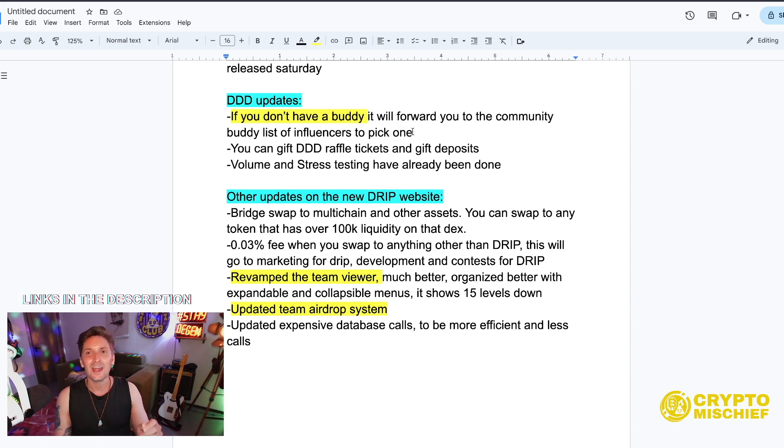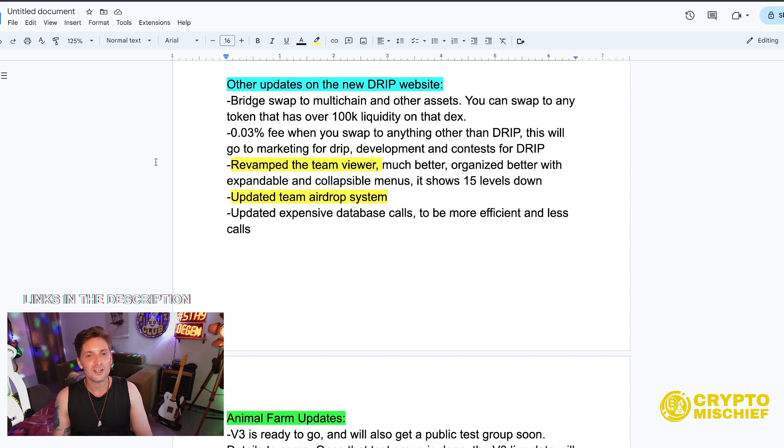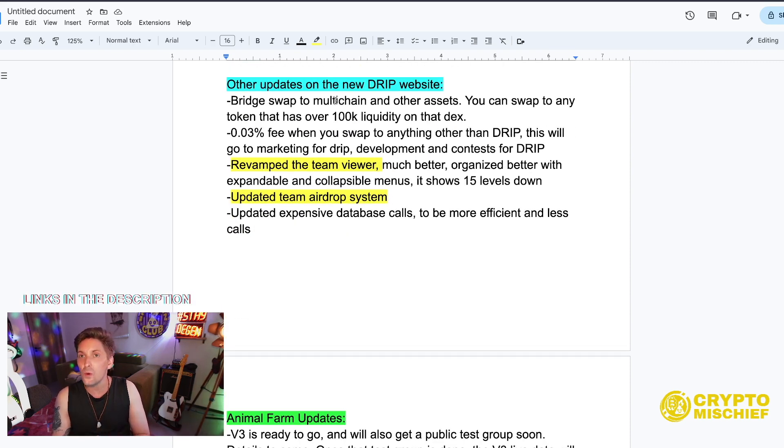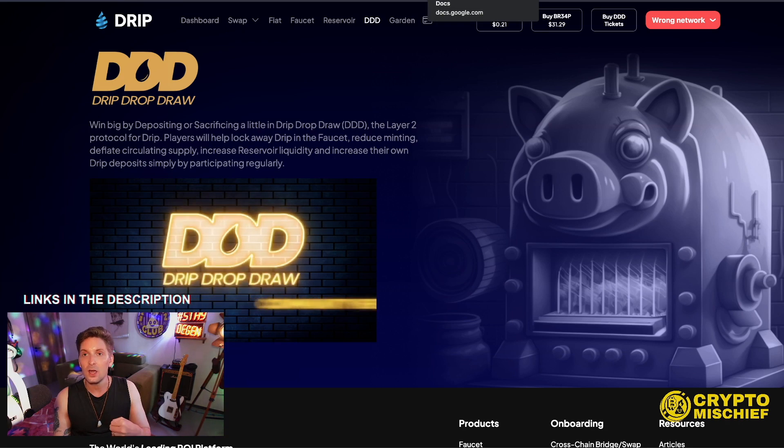But of course I think the Triple D is going to be a lot more popular than that for gifting. Volume and stress testing have already been done for high volume and high stress. Good. Other updates on the new drip website,, is the new website.